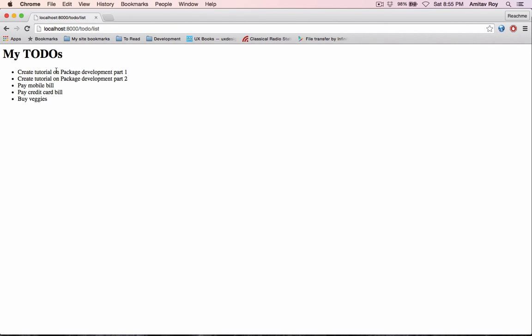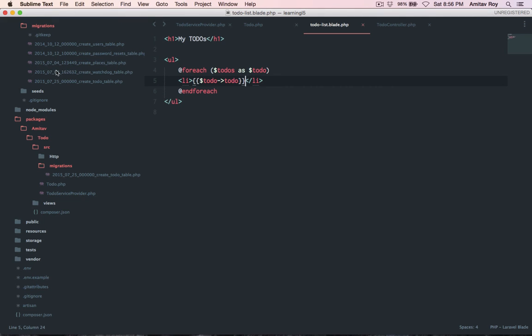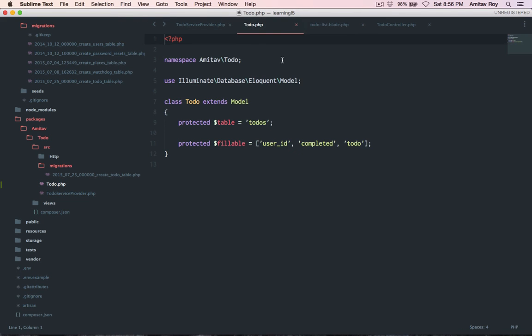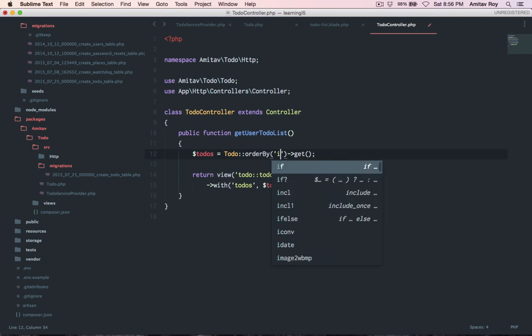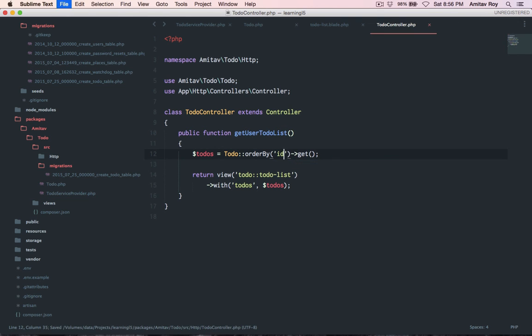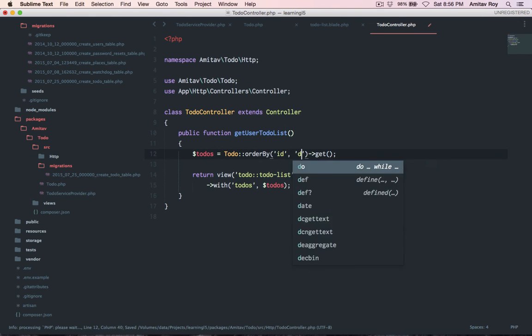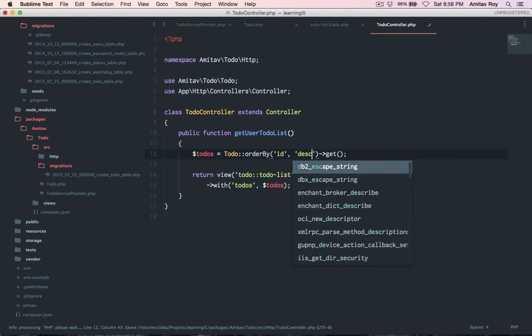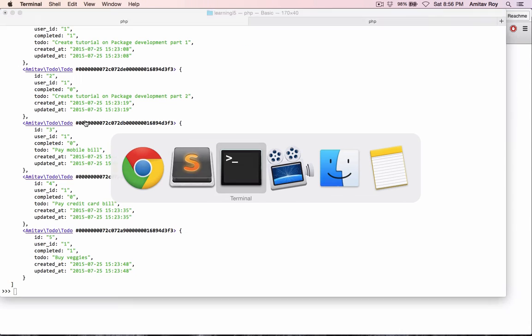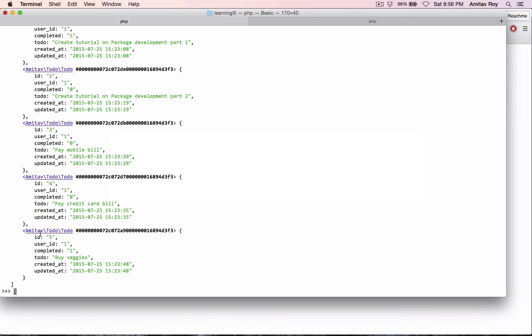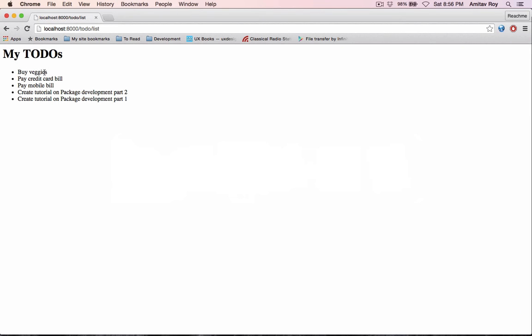Oh, I think I have done one mistake which is in the controller. Yes, here it is. I think it should be created, not created but id. Let's make it descending. Okay yes, so basically the fifth id which is buy veggies is at the top.